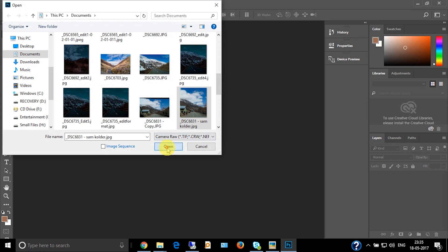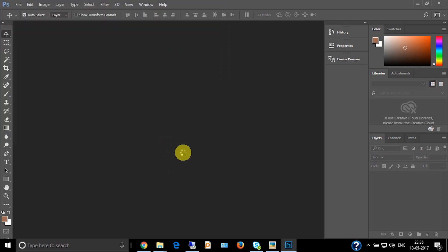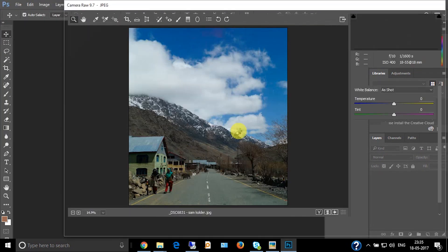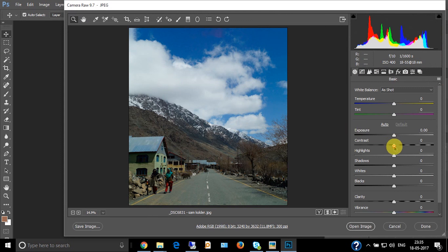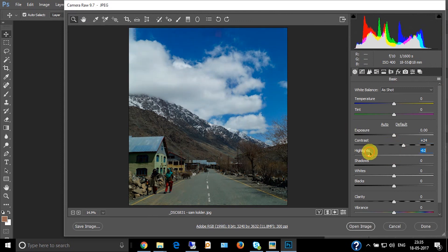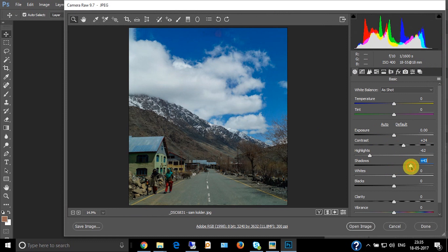Start editing. Increase the contrast, decrease the highlights, increase the shadows, decrease the whites, decrease the blacks even more, increase the clarity, and increase the vibrance.